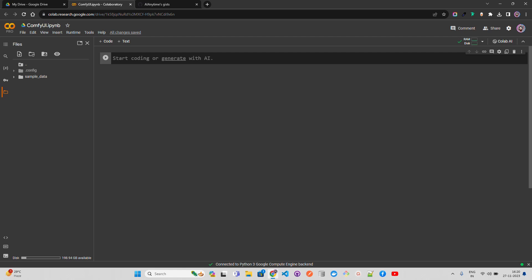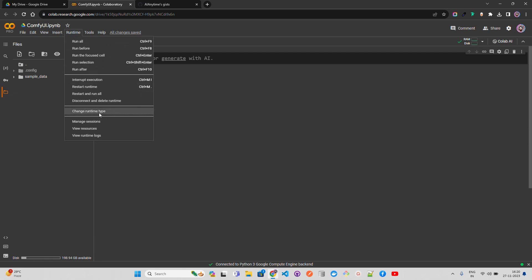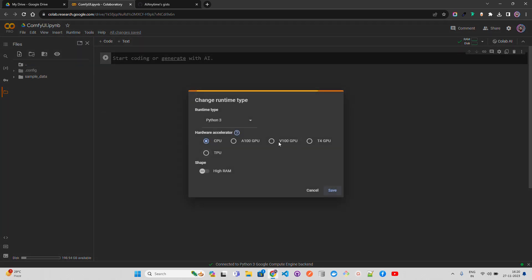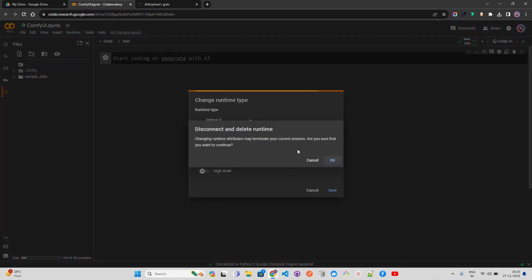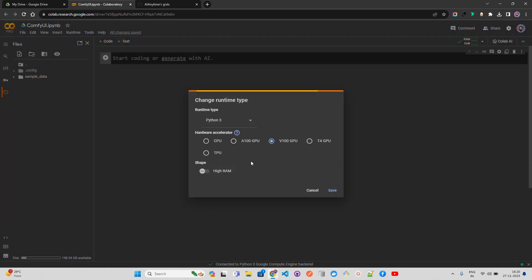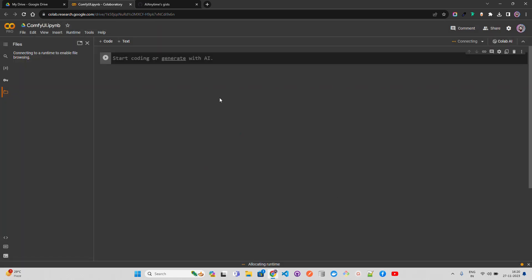It's been created by Comfy Anonymous on GitHub. They say it's the most powerful and modular stable diffusion GUI. Now we'll see how we can use it. I'm going to set it up in my Colab notebook. You can see I'm on my Colab and I'm going to perform this exercise on Colab Pro. Let's change the runtime type. I'm going to use the V100 GPU with high RAM and save.